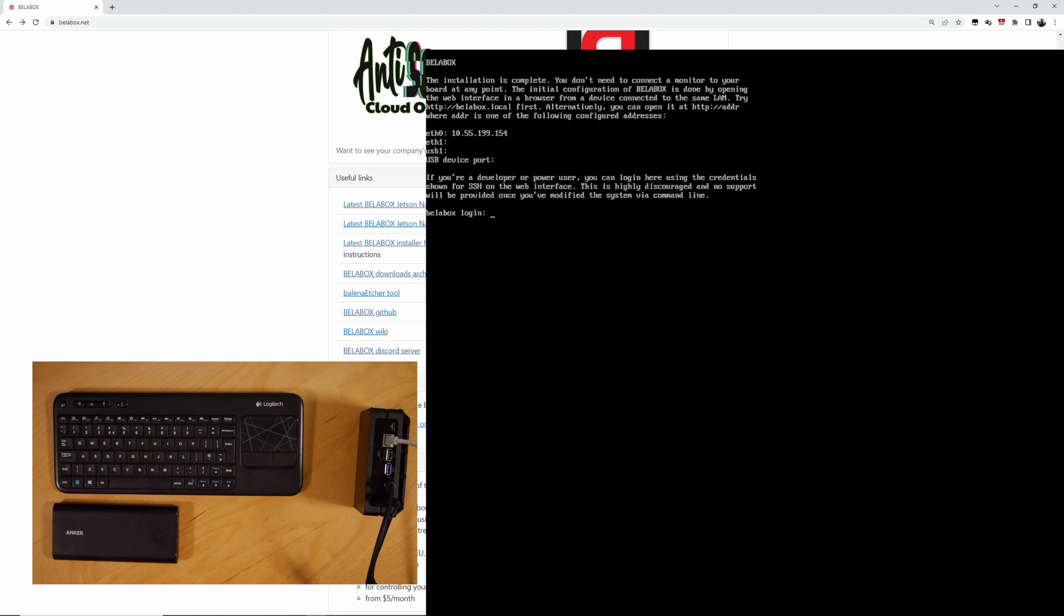So the board is booted up. Our IP address is 105.51.99.154. You can't log in here because the user login for the console is something you have to set via the web interface. So we're done on the HDMI here. Everything else is web based from here on in.